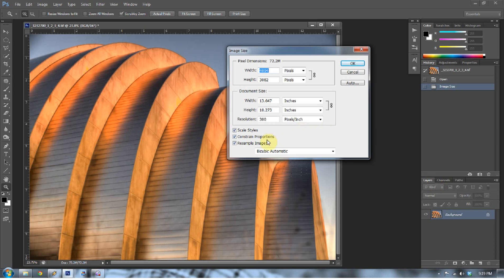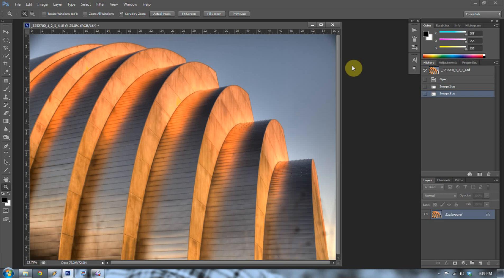Press Ctrl-Z and go back to Image Size, because there are a couple more things to talk about. If you go to Resample Image, notice how you don't get any of the pixel linkage up at the top — you can't affect the pixel dimensions. You're resampling only the resolution of the image. When I change this to 72 pixels per inch, it makes the width 56.861 inches and height 42.806 inches. When I press OK, nothing visually changes — the inches got bigger because it's taking the existing pixels and dispersing them over a wider range of inches, as opposed to compressing more pixels into each inch. That's the difference between 72 and 300 pixels per inch.